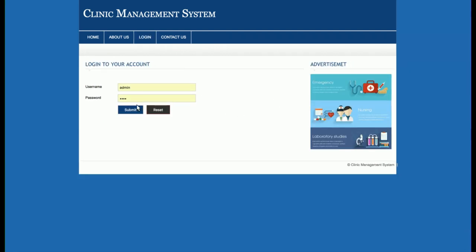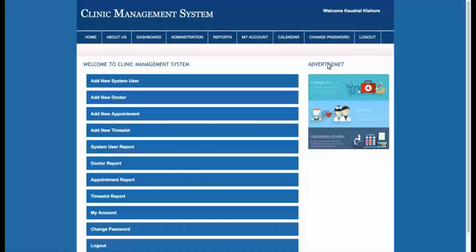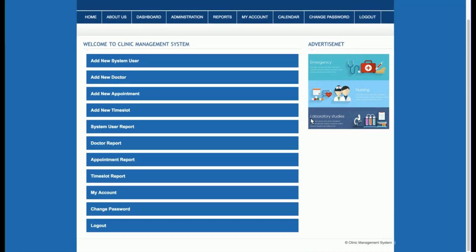Let's start with the admin functionality. I am logging in with the admin user ID and password. This is the admin dashboard, from where the admin will be able to navigate to all sections: adding new system users, adding new doctors, appointments, and time slots. After that, the admin can view reports of system users, doctors, appointment time slots, and also access My Account, Change Password, and Logout.